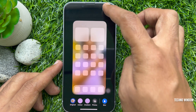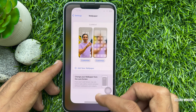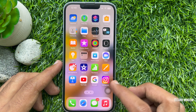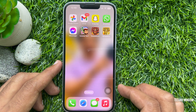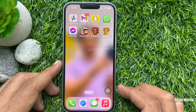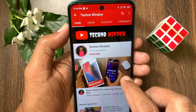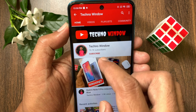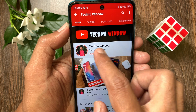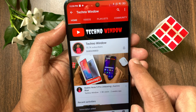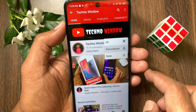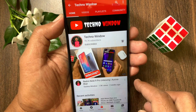That's it — these are the steps to blur and unblur homescreen wallpaper on iPhone iOS 16. Hope this video helped you. Please subscribe to my channel by tapping the Subscribe button, and also tap the bell icon to receive notifications about all new videos.